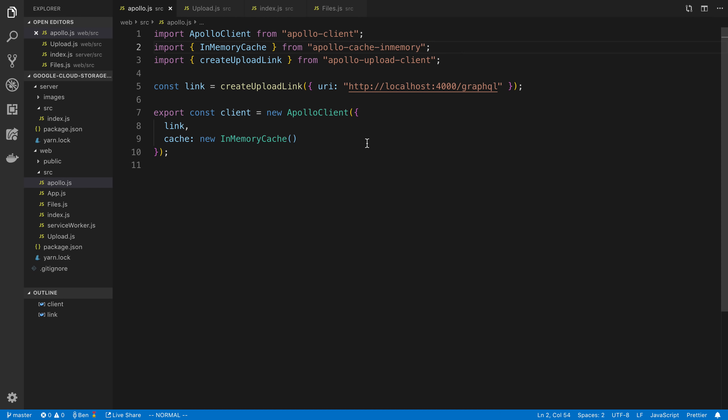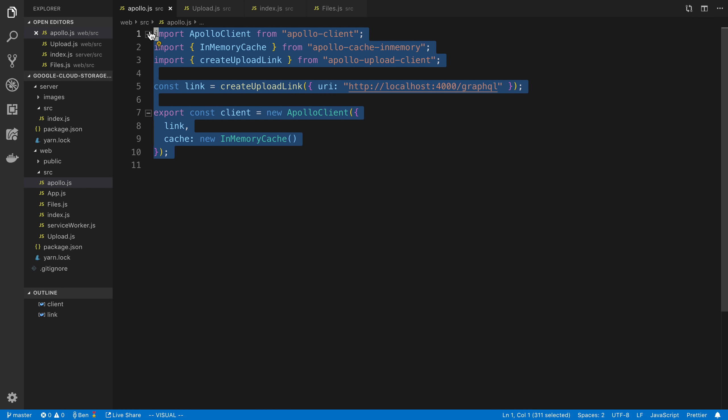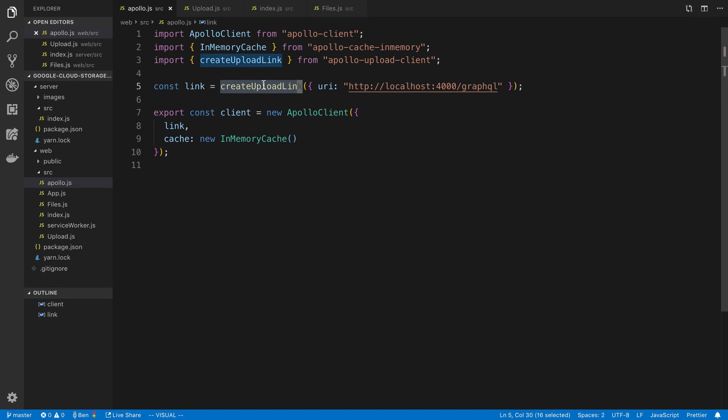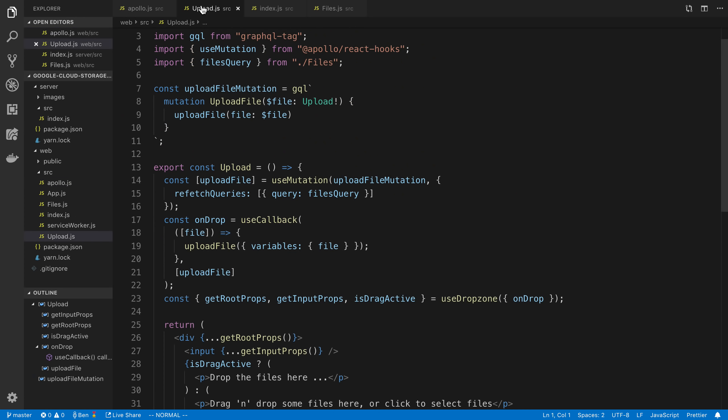So this is what I've done here is we've created Apollo Client using this upload link and then the in-memory cache. Then after that, we can start writing mutations that actually upload a file to Apollo Server. So this is what that looks like.